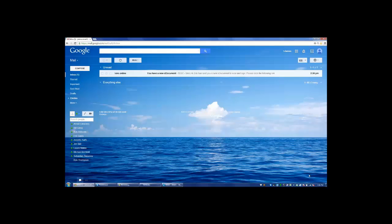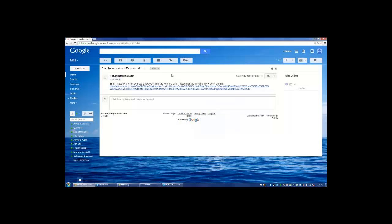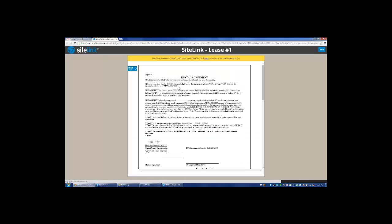Once in the customer's email, they are going to log in and see the document that has come to them. So again, this is the customer side that's receiving this email. They're going to click on the email and then click on the link.